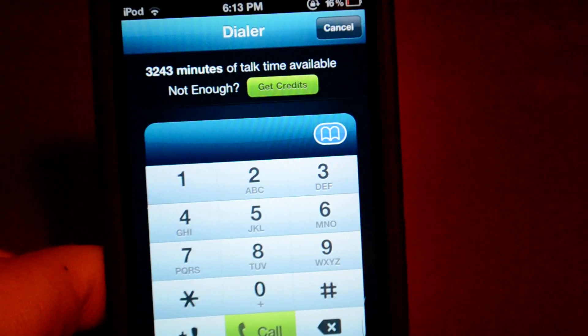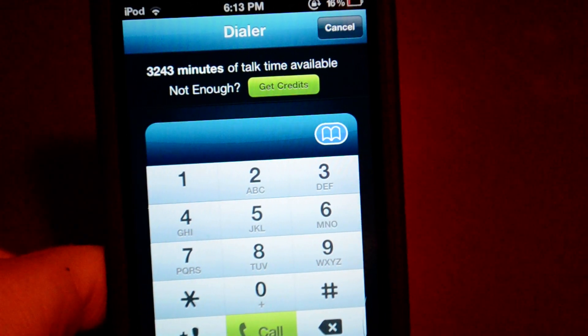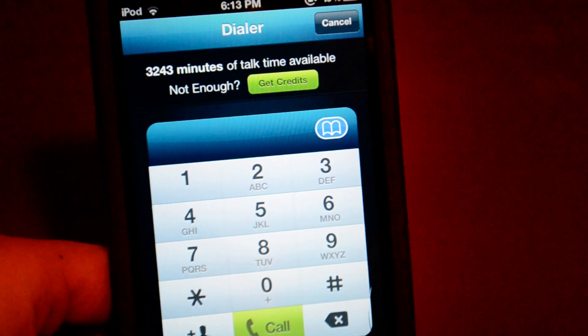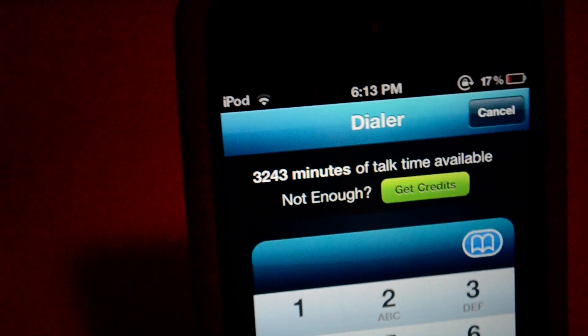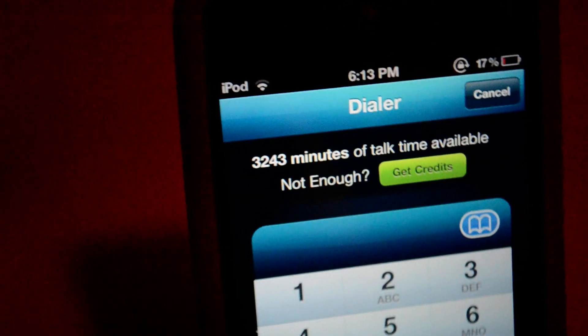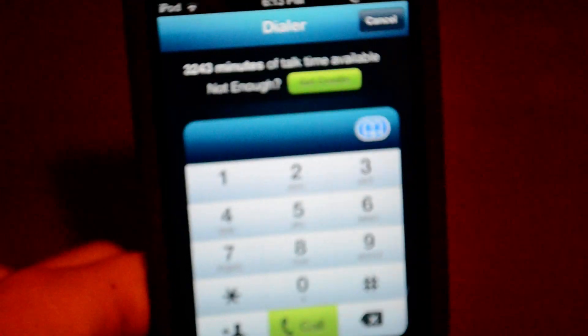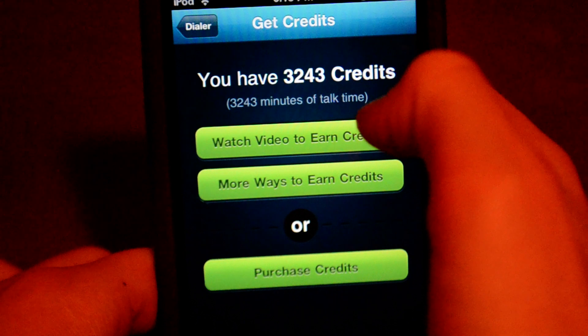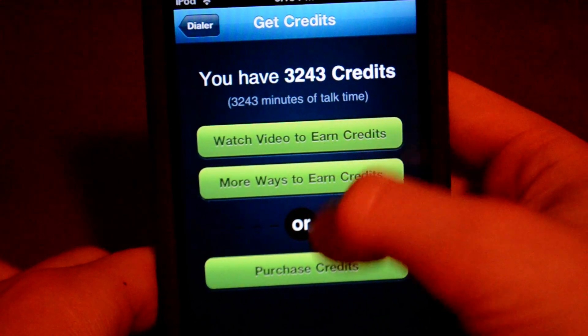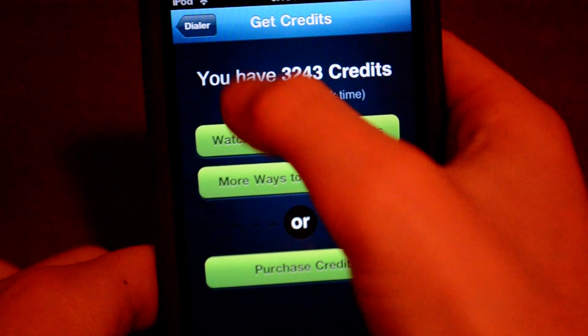So we can click on calling. You'll see how many minutes you have. Sorry guys, my camera is messed up. If you can't read that, it says I have 3,243 minutes of talk time available. You can get your own credits, which is pretty much just watch videos or purchase apps.